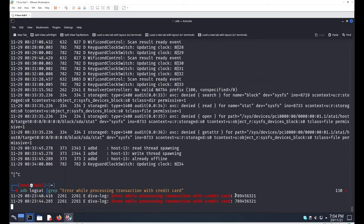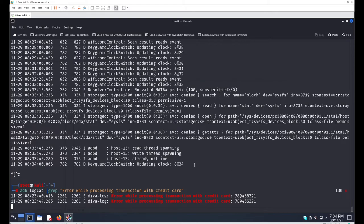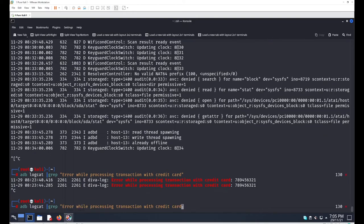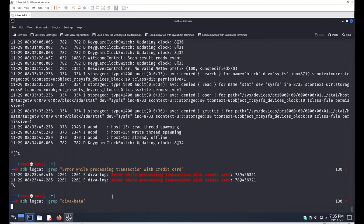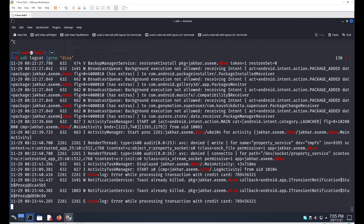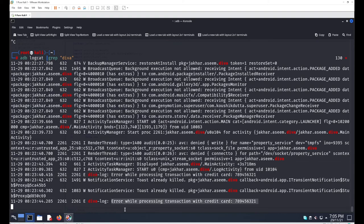You can see the credit card number has been logged inside the system logs. These logs contain records for almost all activities — not only DIVA Beta. Searching for 'diva-beta' or 'diva' shows many log entries, but we want to find where our credit card number appears.